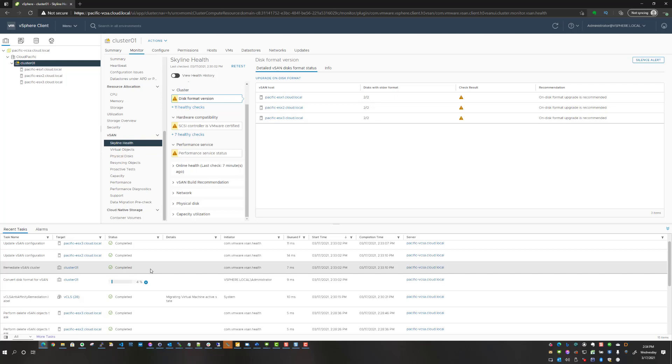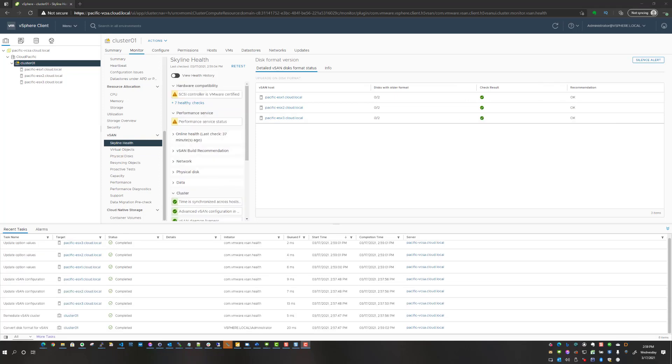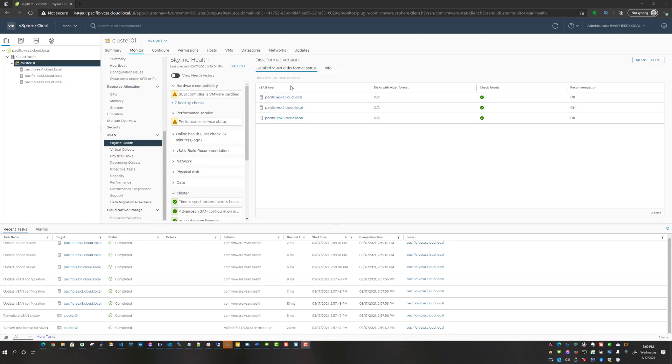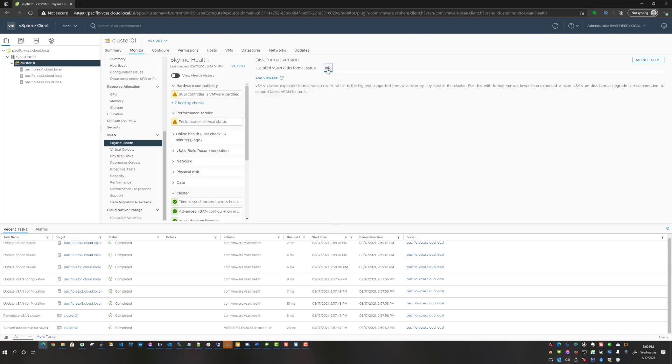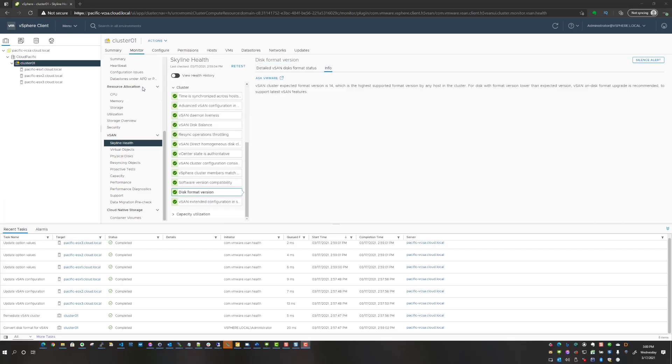I am back. The upgrade of the disk format, the conversion of the disk format, was successful. We've got convert disk format for vSAN, it was completed. If we look at the disk format version, the check result is passed. Now if we go to the info tab, we see that the vSAN cluster expected format version is 14. Version 14 with vSAN is new with 7.0 update 2.